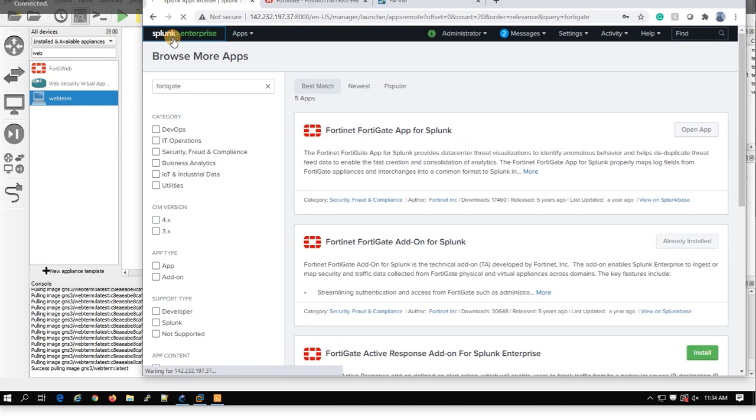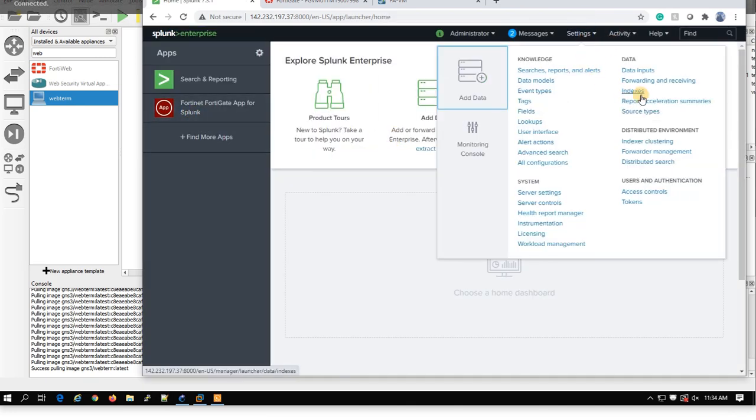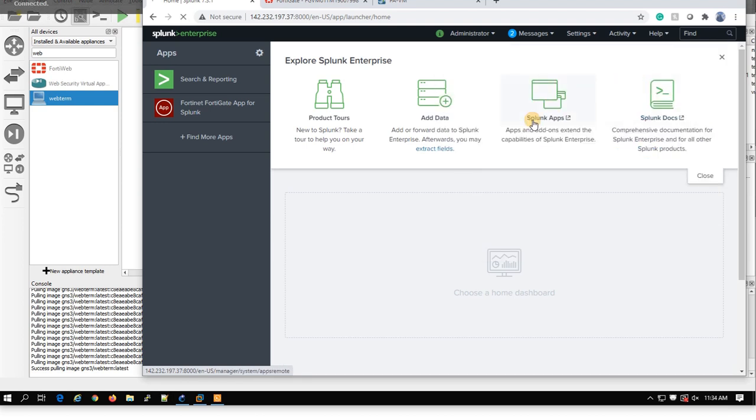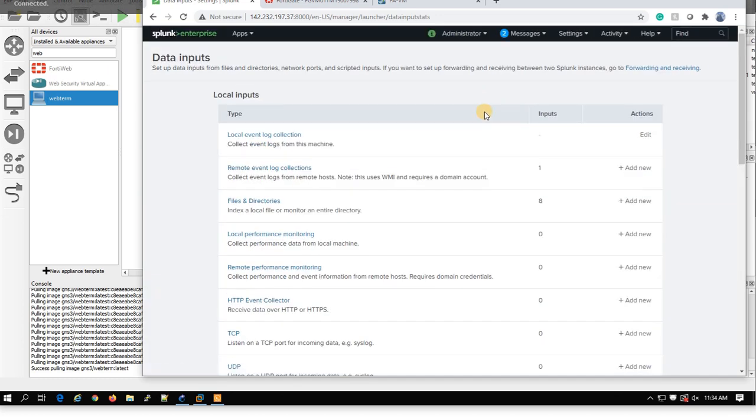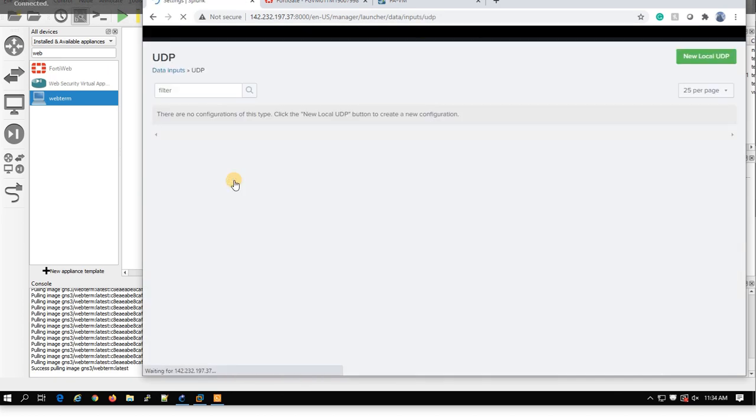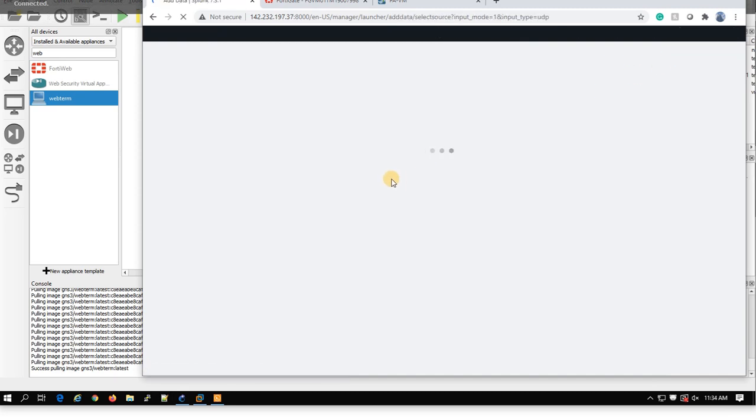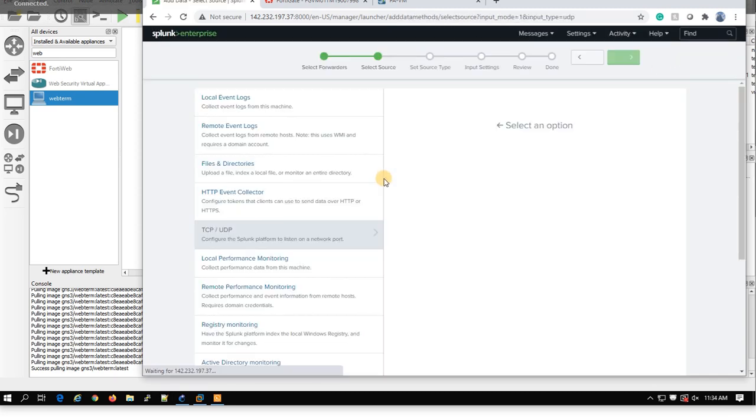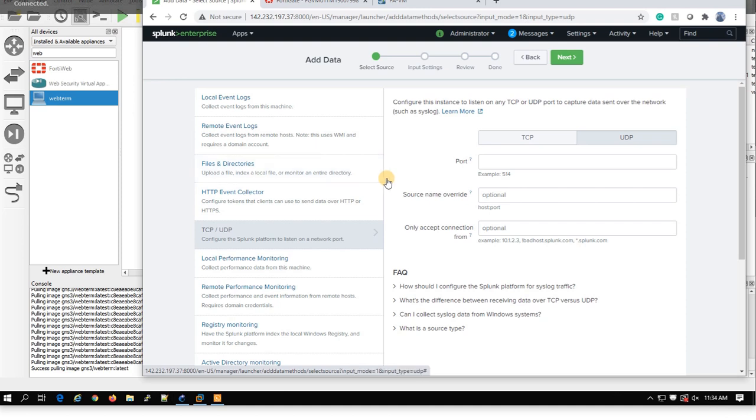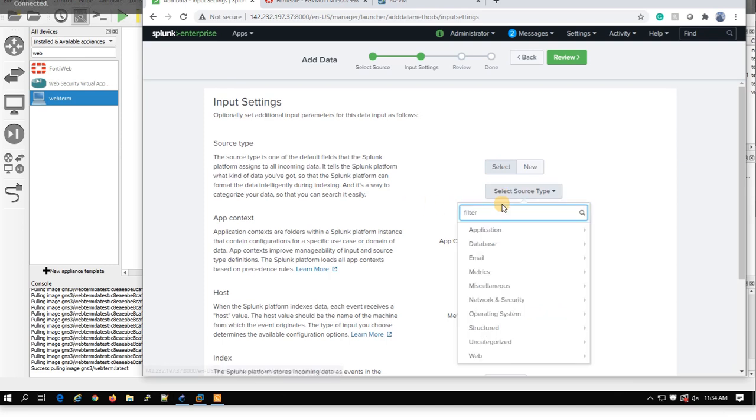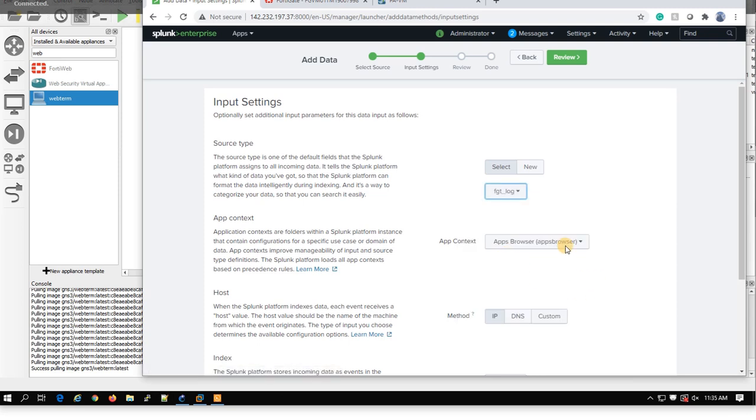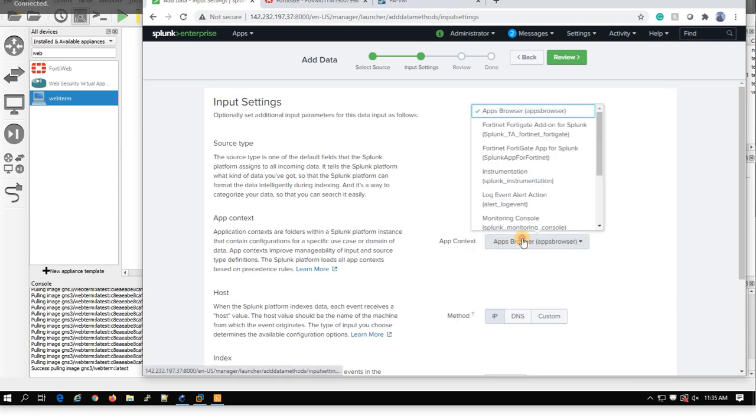After you have done, you have this app here. You go under Settings, Data Input. You can create an index, but the easiest way is just go under UDP and create a new local UDP. You know that FortiGate sends the syslog through port 514. So 514 UDP, you select that one.